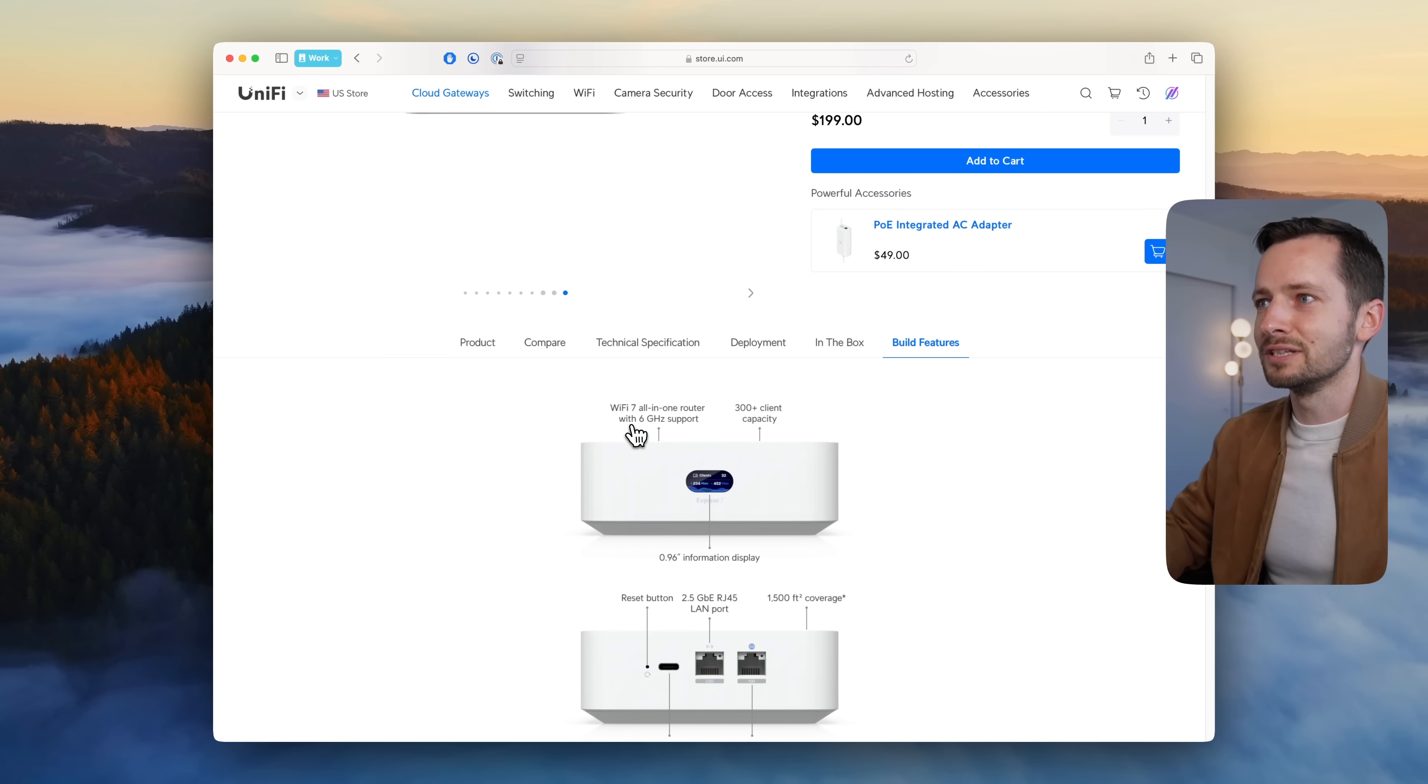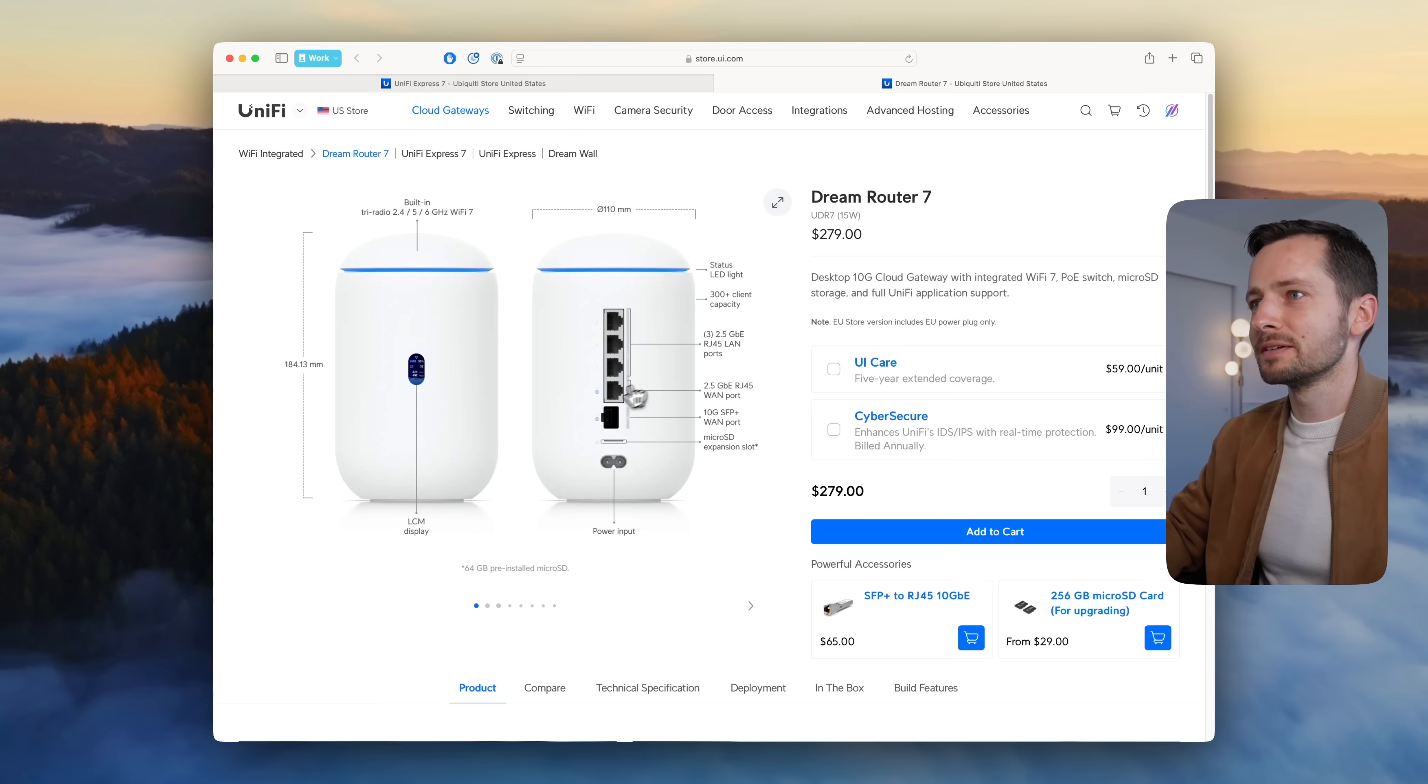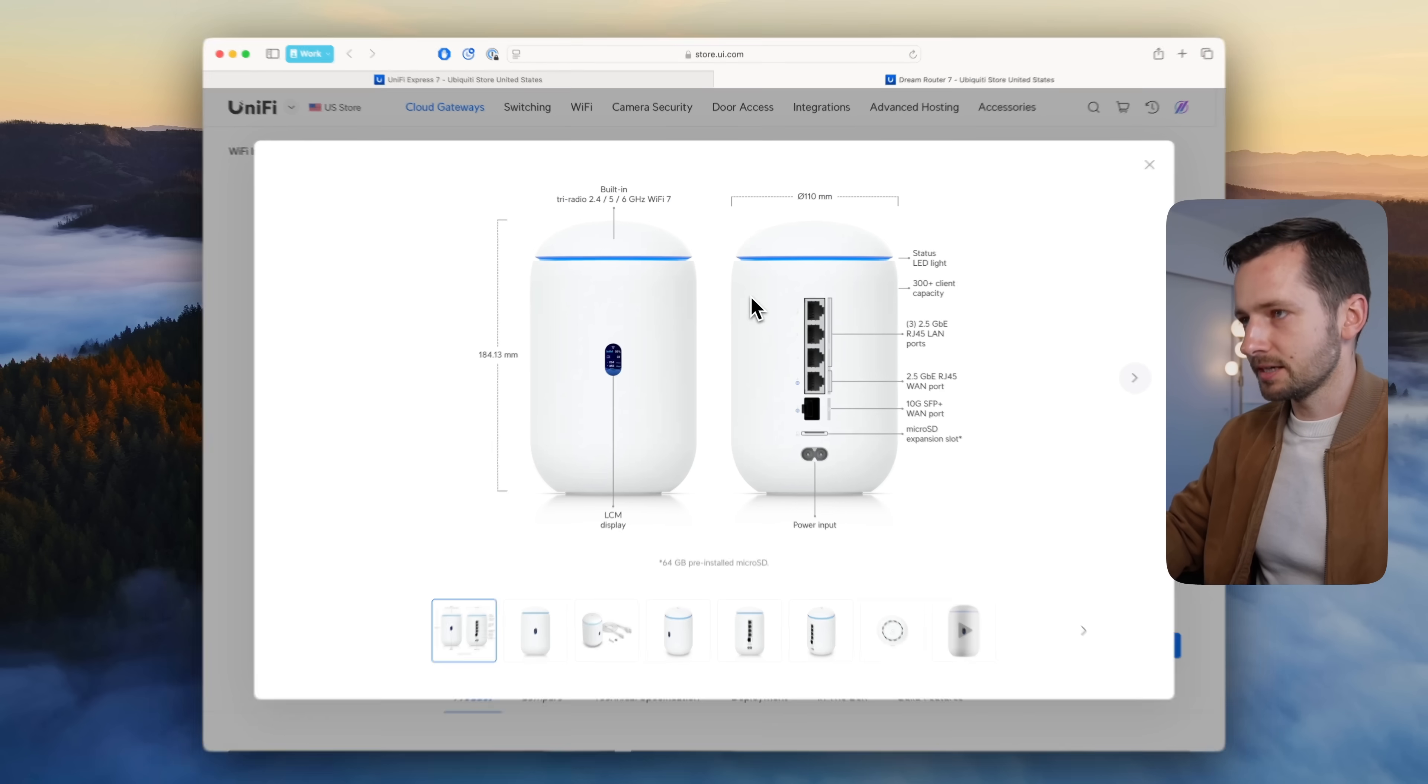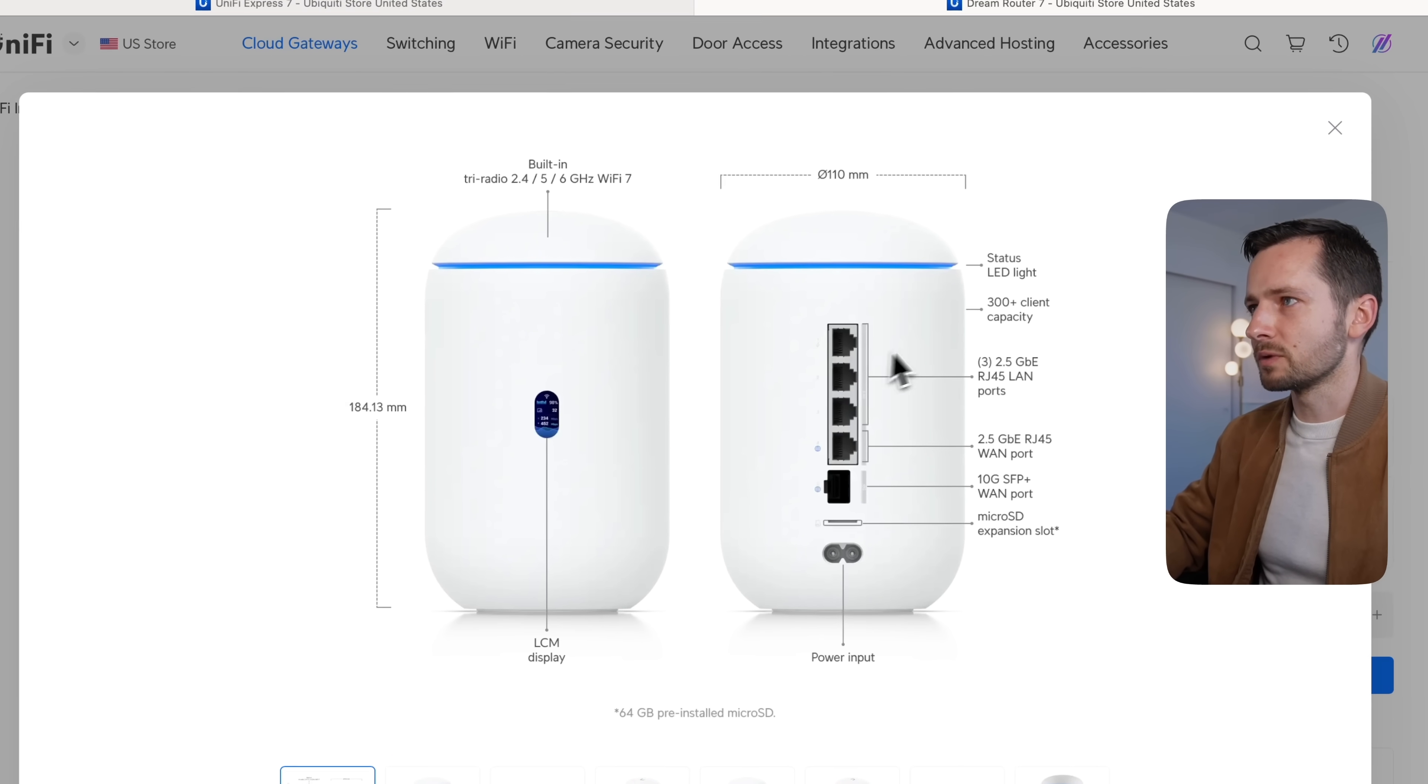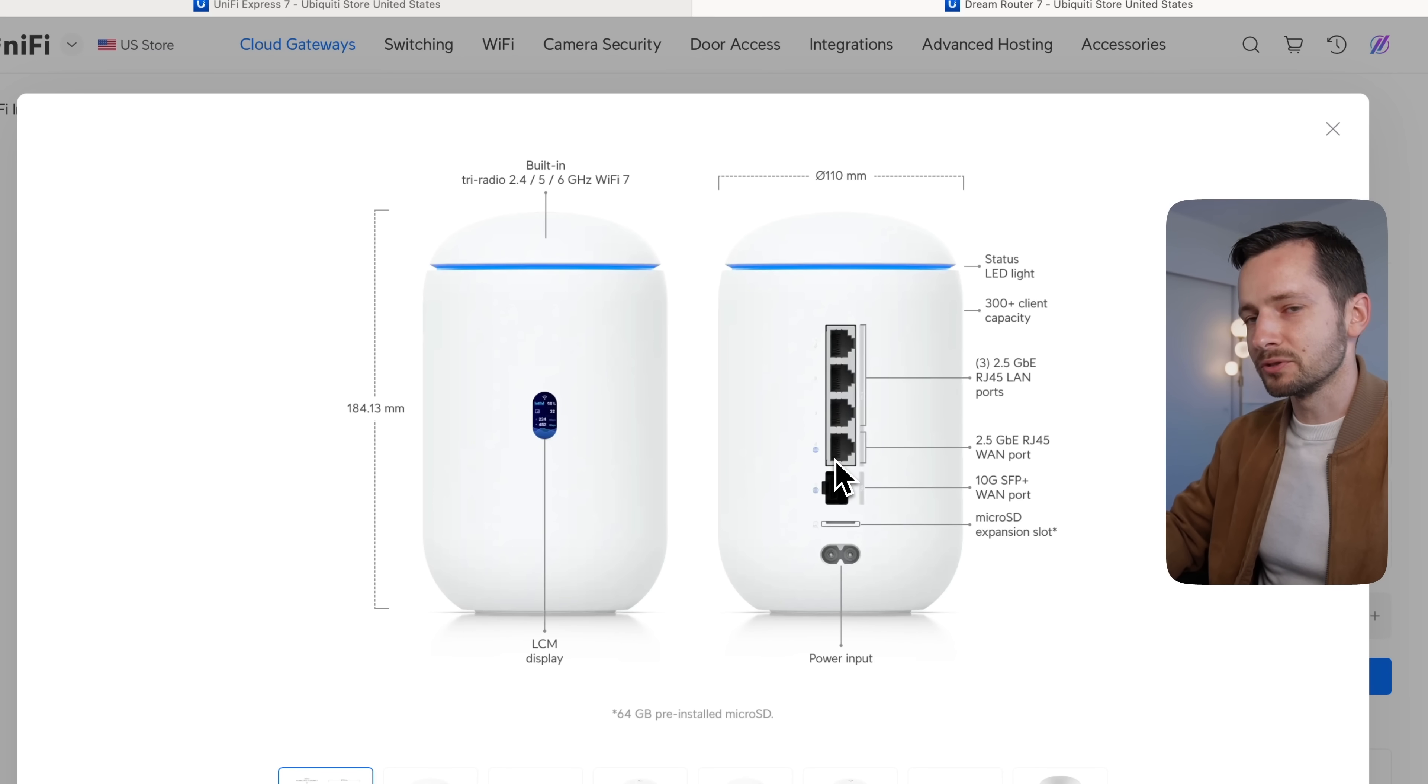Then the new UDR, of course—UDR 7, Wi-Fi 7. It's the same size, comes with a 64 gigabyte micro SD card. It's Wi-Fi 7, has one PoE port as opposed to the two that the previous model had.